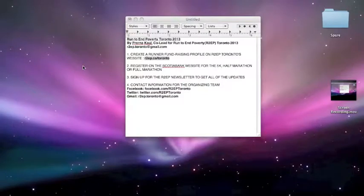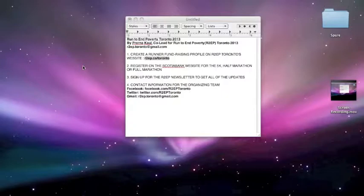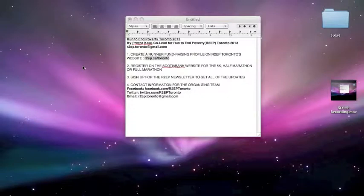Hi, my name is Perna Call. I'm the co-lead for Run to End Poverty Toronto 2013. In this video I'm going to be showing you the basics of signing up to be an R2EP runner for the Scotiabank Waterfront 5K, Half Marathon, or Full Marathon to be held on October 20, 2013.